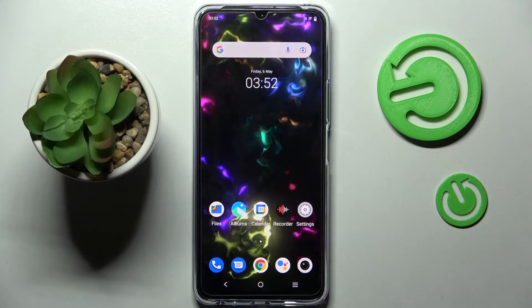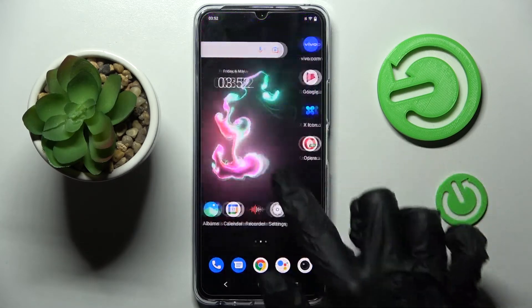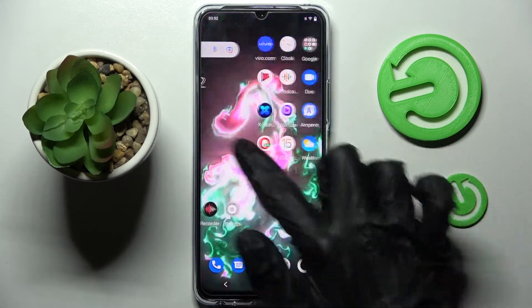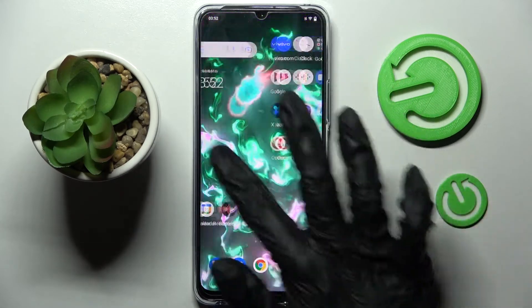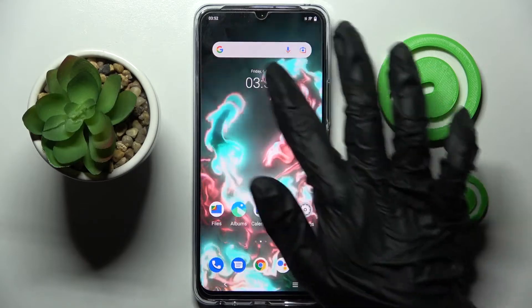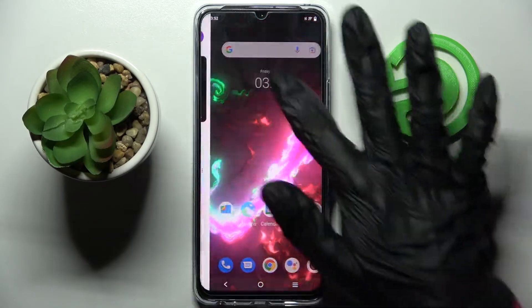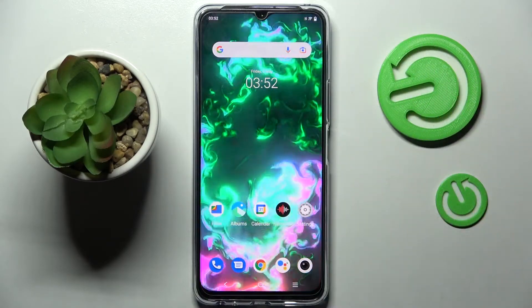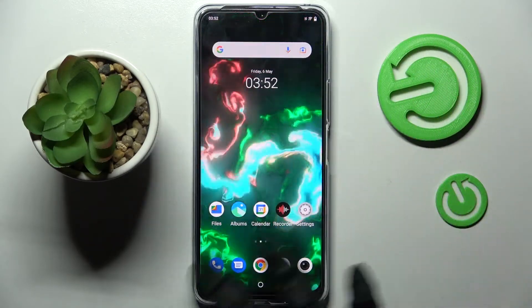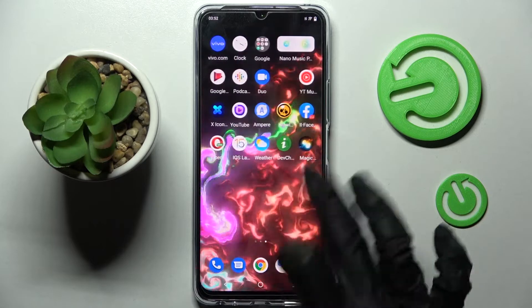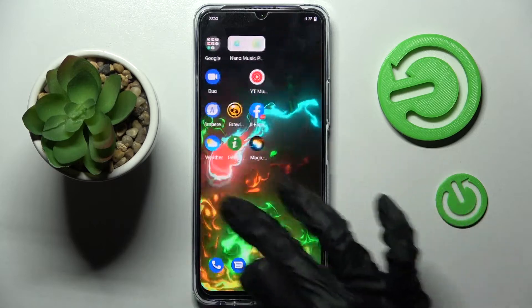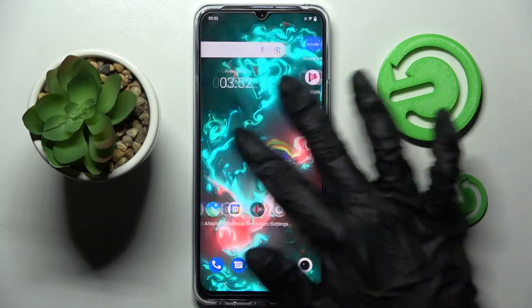As you can see, my wallpaper was successfully applied. Thanks so much for watching! If you enjoyed this video, leave a like, comment, and don't forget to subscribe. Bye!